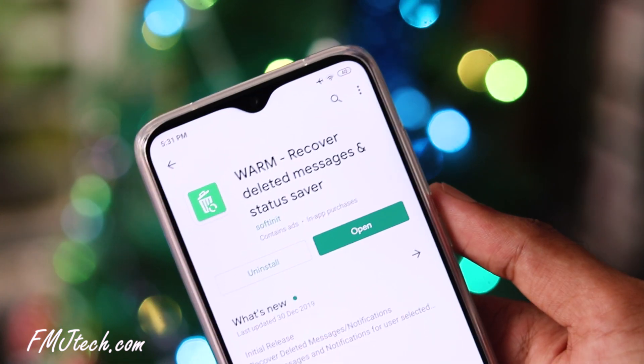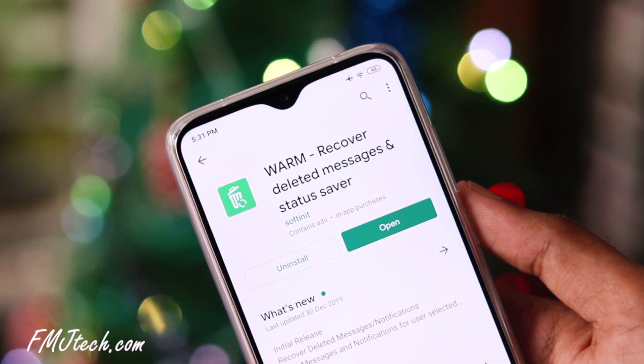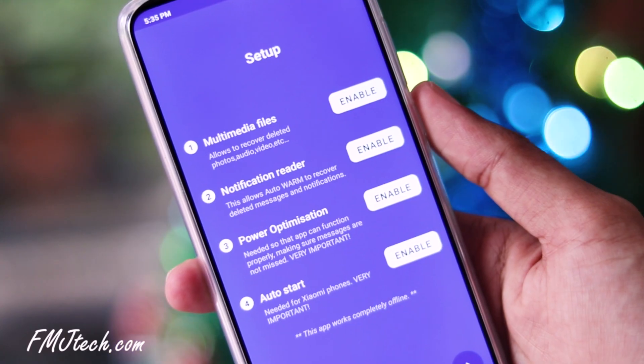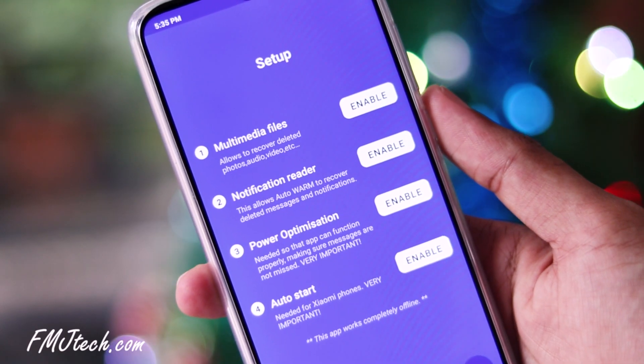The first: how to read deleted messages on WhatsApp. Download this app called WAR. The link for this app is in the description. Once you've downloaded it, open it up and grant access for these items.